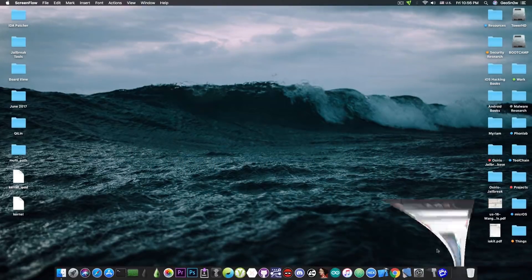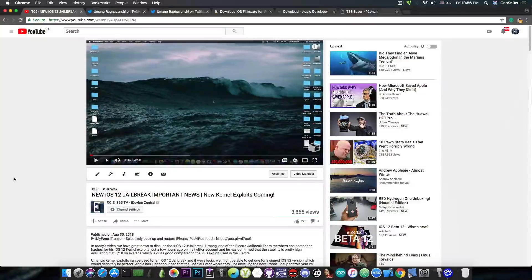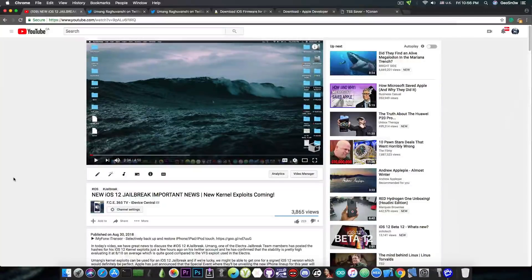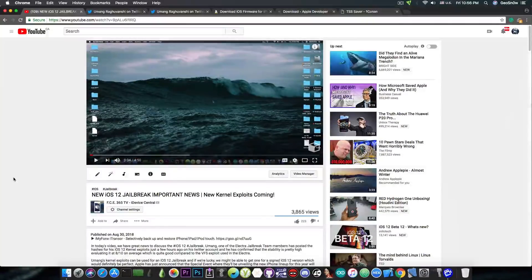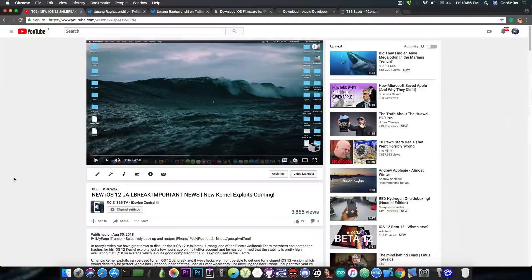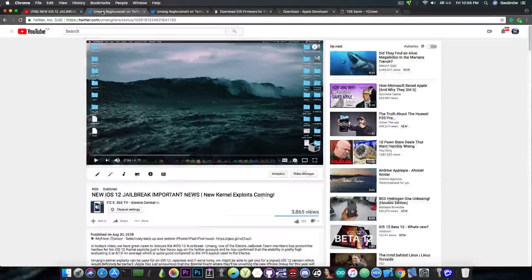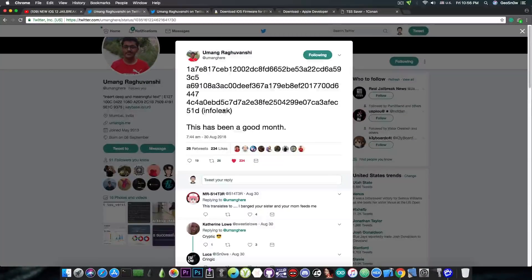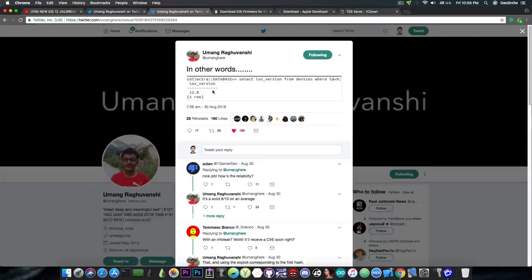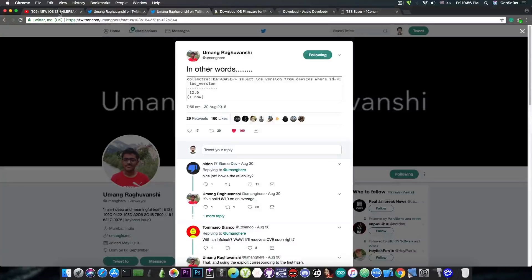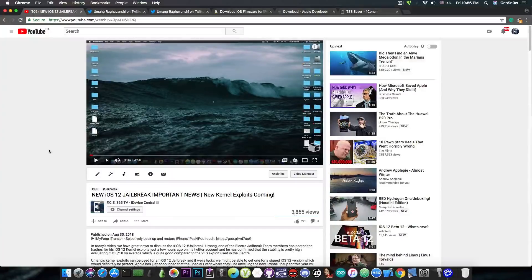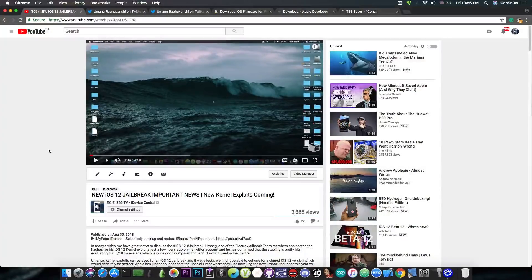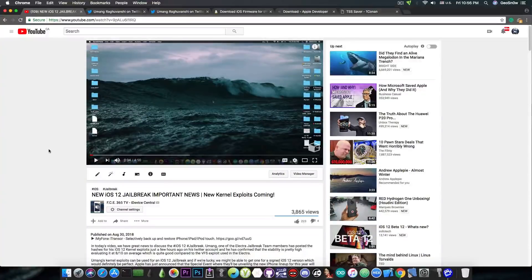You probably remember that yesterday I made a video in which I talked about the fact that there are now kernel exploits available for iOS 12 and a jailbreak will be possible in the near future. I told you about the exploits that Umang has, including an info leak he posted for iOS 12 being jailbroken. I also talked about the fact that the exploit will be pretty reliable according to Umang, who said that it works 8 out of 10 times. So it's a very stable exploit.